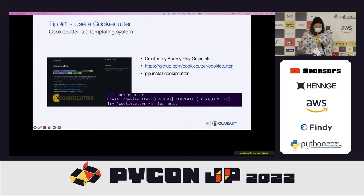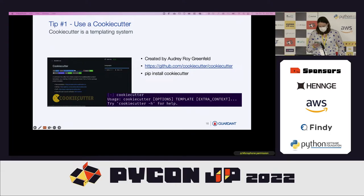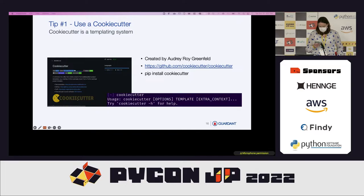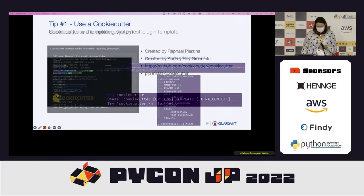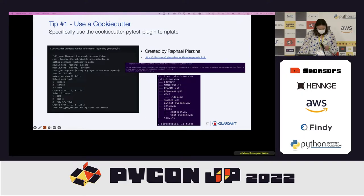Tip number one: if you're building a PyTest plug-in, use cookie cutter templating. Cookie cutter is a templating system created by Audrey Roy Greenfield. You install it by running pip install cookiecutter, and it shows up as a command line tool where you can provide it a template and it will generate a project for you. The templates can be local or in GitHub. You should use the one called cookiecutter-pytest-plugin, created by Raphael Pierzina.